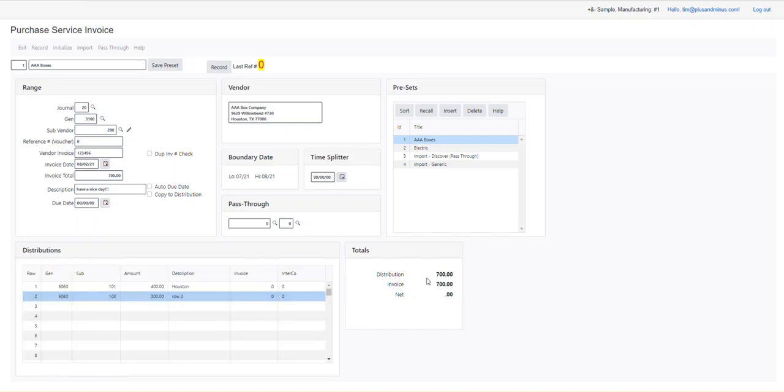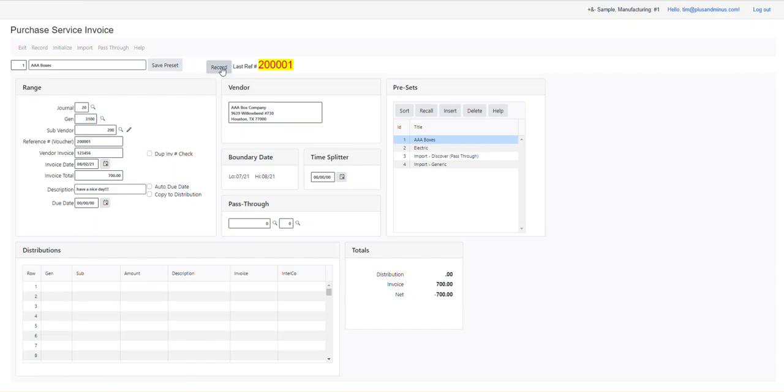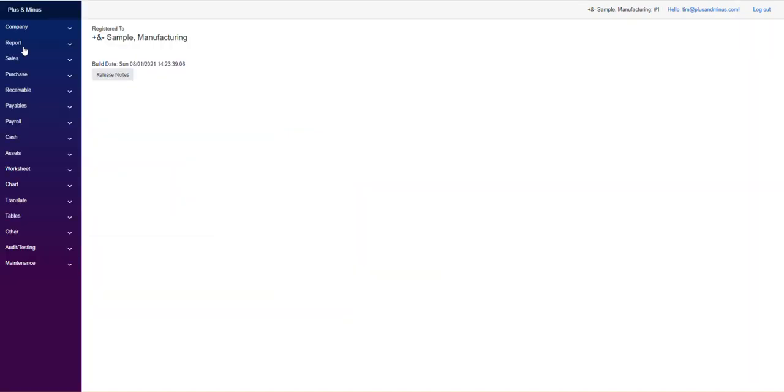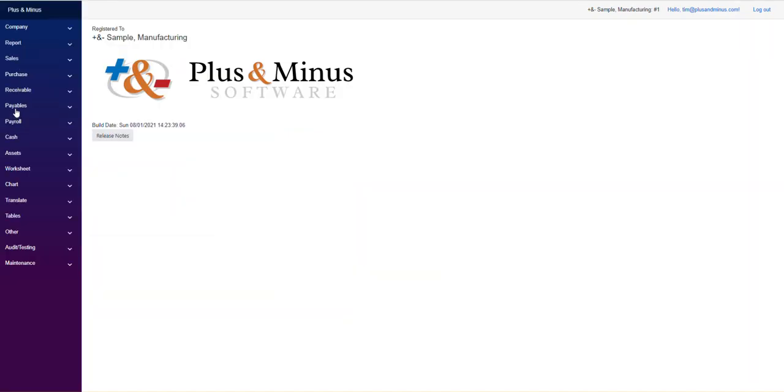There it is. You'll notice over here, distribution is 700 bucks. The invoice is $700. And that is zero. Can't save it if it's not equal to zero. So what we're going to do here is to record this guy and watch what's going to happen. So I'm going to click this. And it is the reference number is 200,001. Here it is here. It's been recorded. And we can go back at any point in the future and click the PDF key. I'll show you this in a second, and pull the source document up for this.